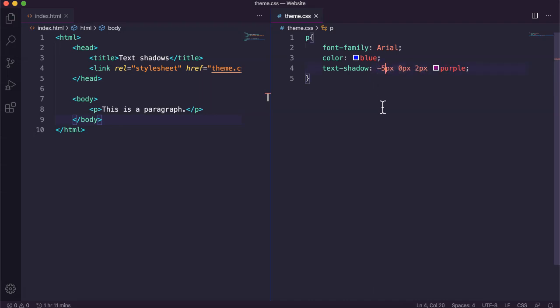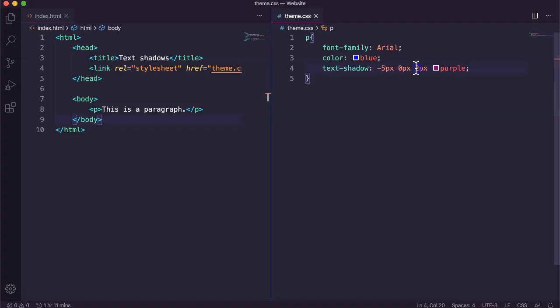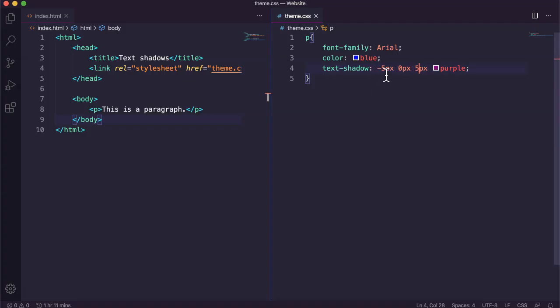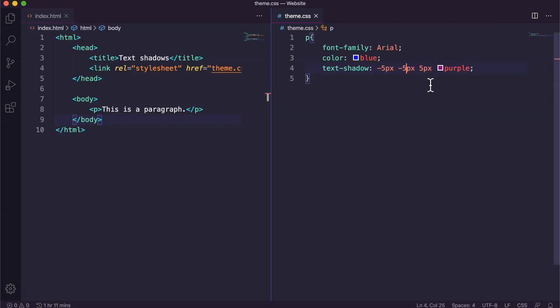Remember you can use negative numbers here as well. And same for vertical. If I wanted to move the shadow up instead of down. So there's a number of different options here.